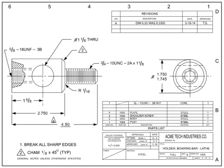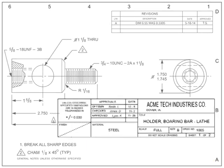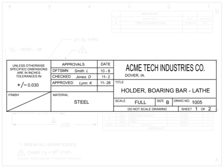The first place to look for information about a blueprint is on its title block. Most title blocks are located in the lower right-hand corner of the drawing. Although the title block information can vary by company, certain information is basic.